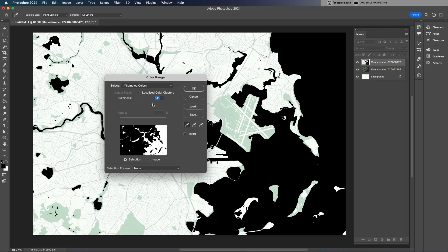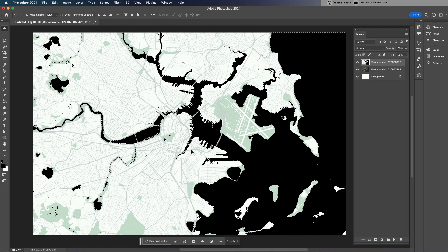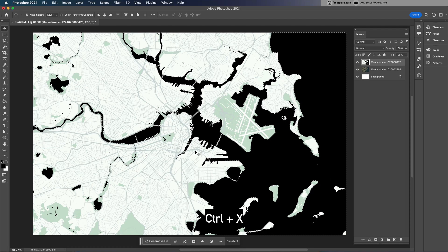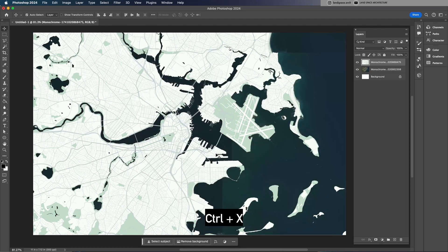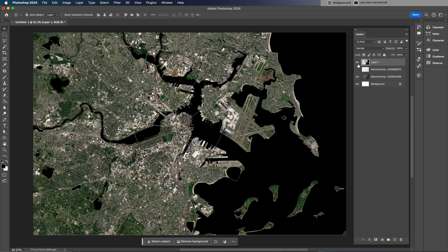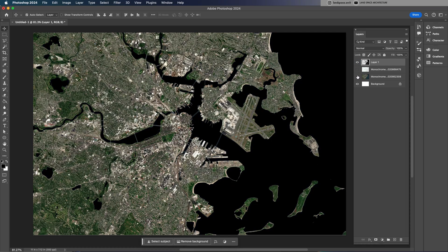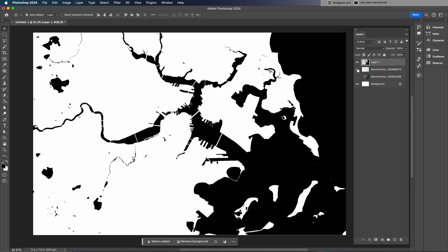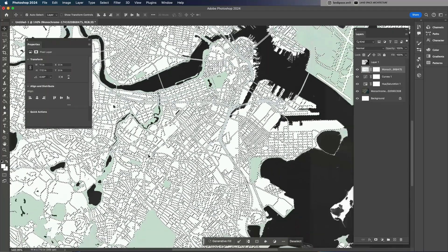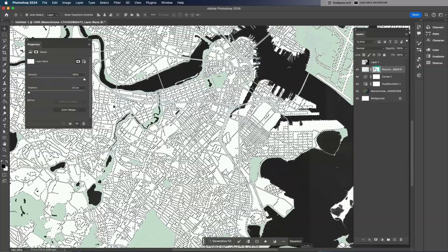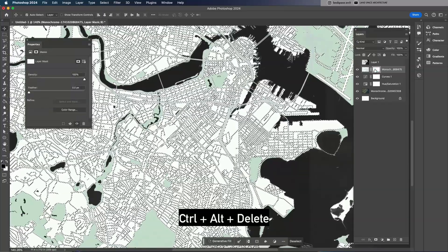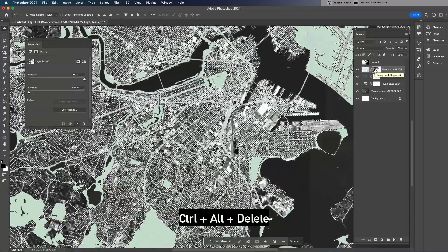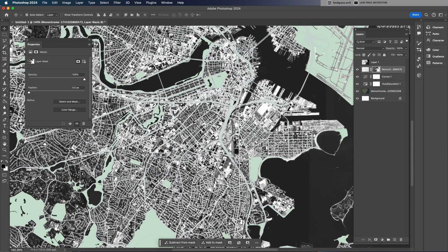Just like we did with OpenStreetMap in Illustrator, the first step here is to separate the layers for easier color editing later on. I recommend organizing elements like water, roads, land, and green spaces into separate layers. This gives you more control over the visuals and helps maintain a clean workflow.